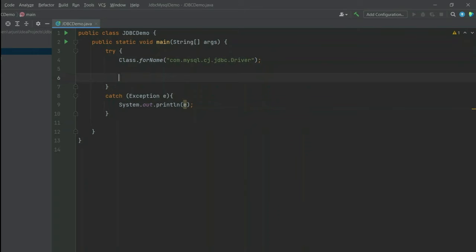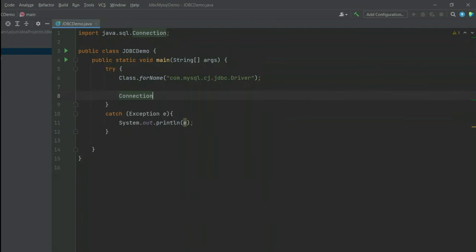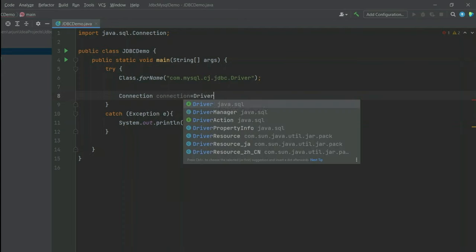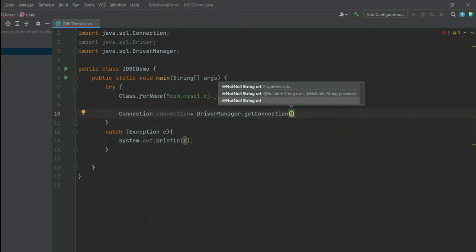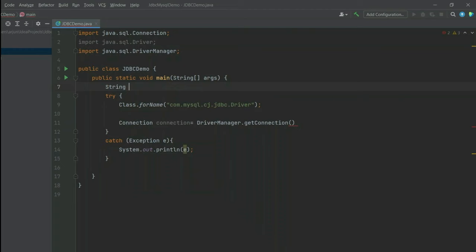The next step is to create the connection. For that we will use the getConnection method of DriverManager. Type Connection, then connection equals DriverManager.getConnection. Inside here we need to pass three parameters — the first is the URL. Type: jdbc:mysql://localhost:3306/ followed by the database name, which will be jdbc_demo.